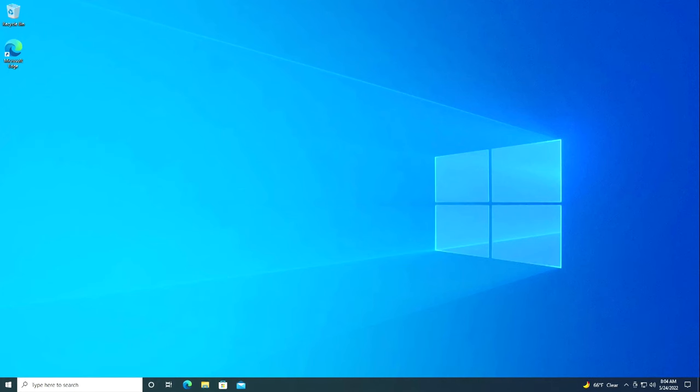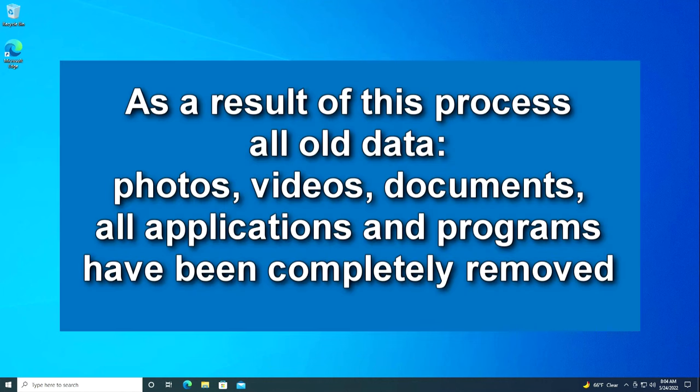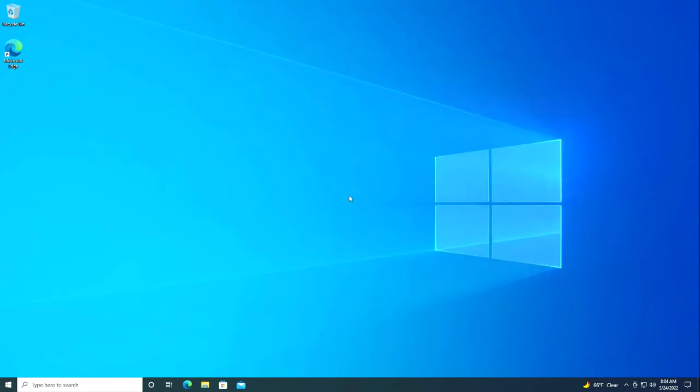Yes, reinstallation of Windows 10 completed successfully. I hope you have the same. Here we see that on the desktop there is not a single shortcut to the programs that were previously in the old Windows. Now they are all completely removed. Now let's see what happened with the activation of the new Windows 10. I press the button start.